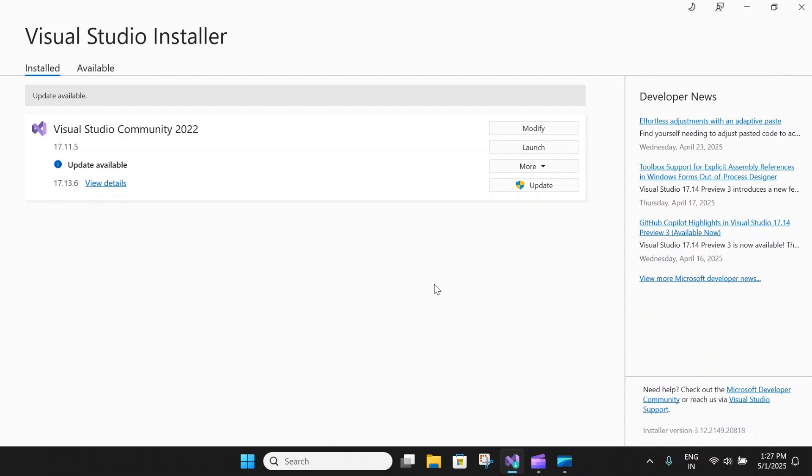To create a .NET MAUI app, you will need to download the latest version of Visual Studio. Either install Visual Studio or modify it if it is already installed by opening the Visual Studio installer and clicking on the modify button.